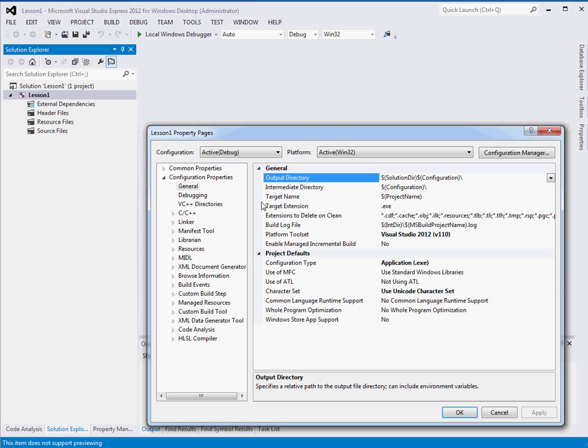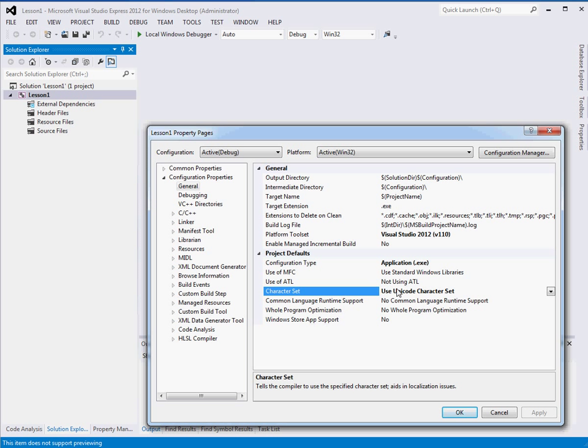Now there's a lot of stuff in here, so try not to get overwhelmed. Go to Configuration Properties, General, and right here it says Character Set, Unicode.